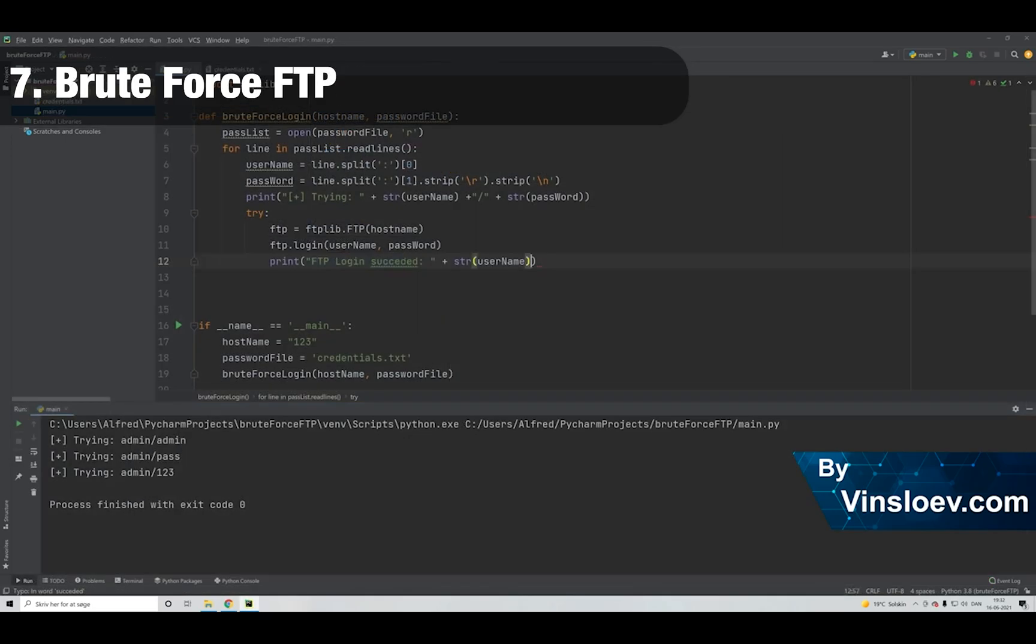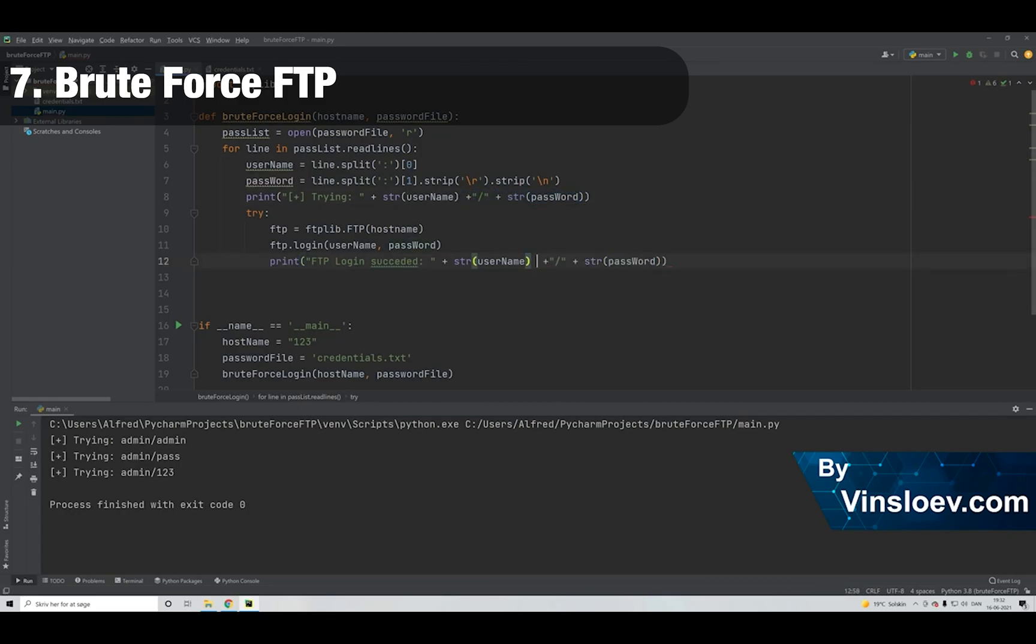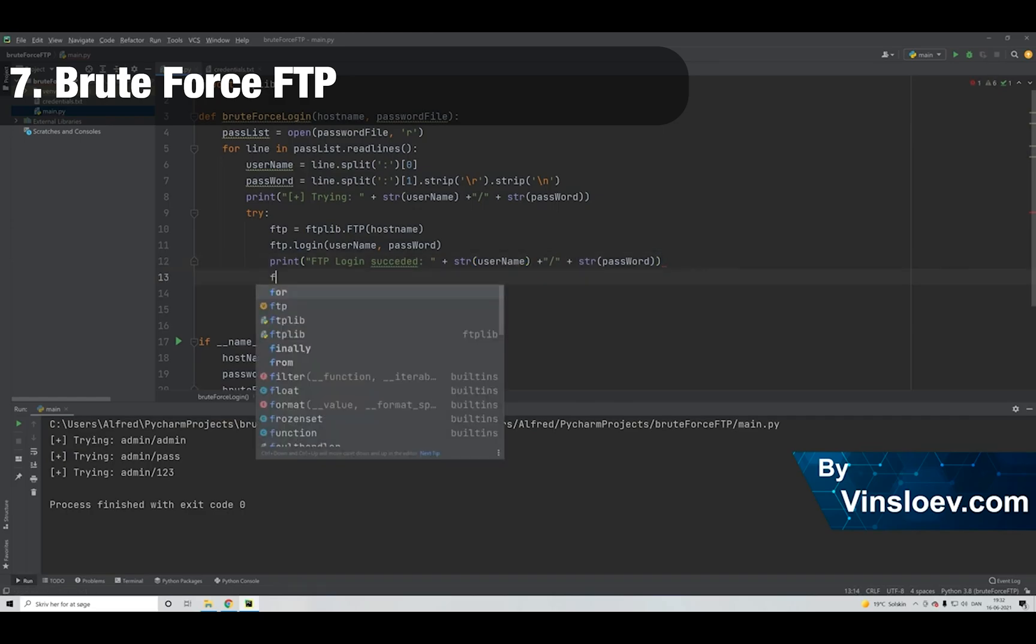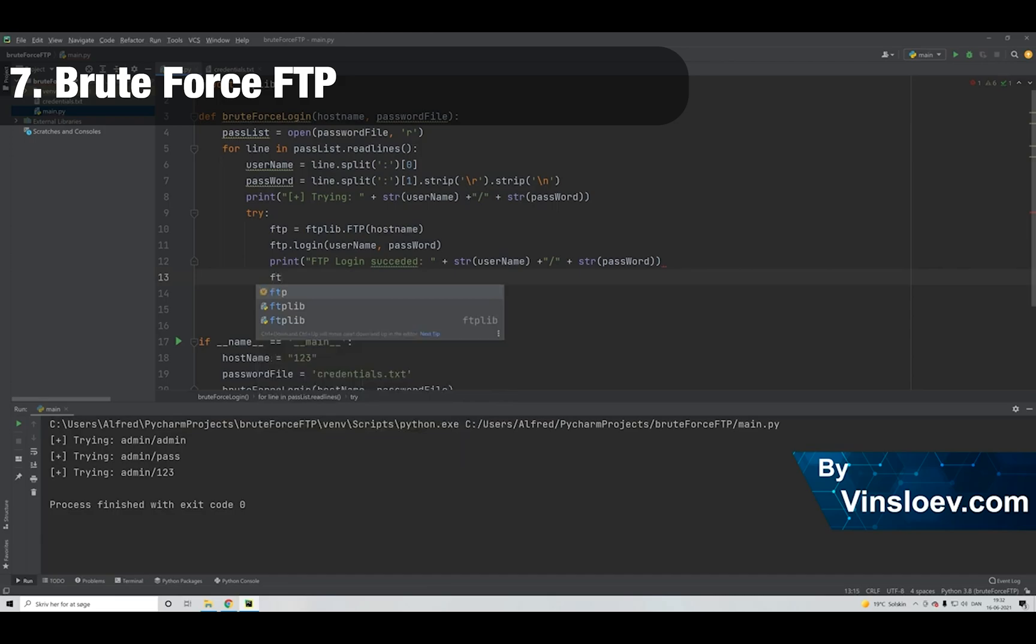Number 7. Here we will try to brute force our way into FTP. Instead of trying to use the anonymous login, which we saw on a previous project, we will this time have a list of known usernames and passwords and simply just brute force our way by